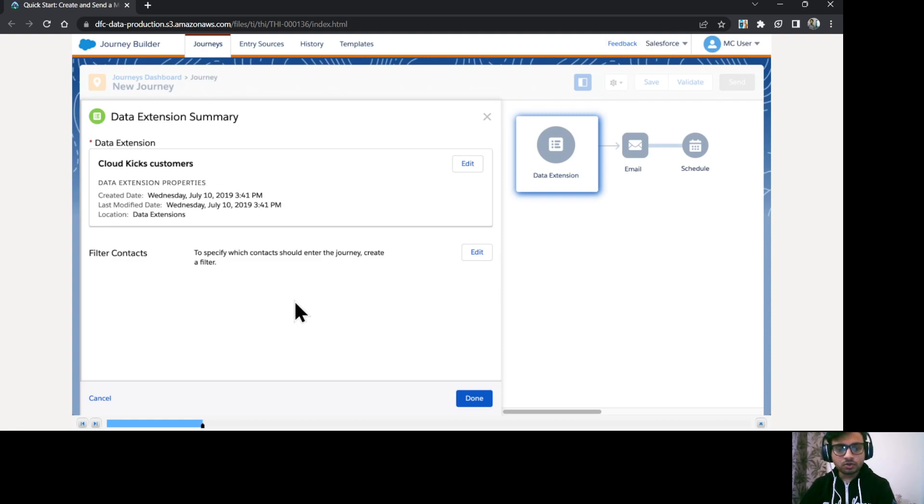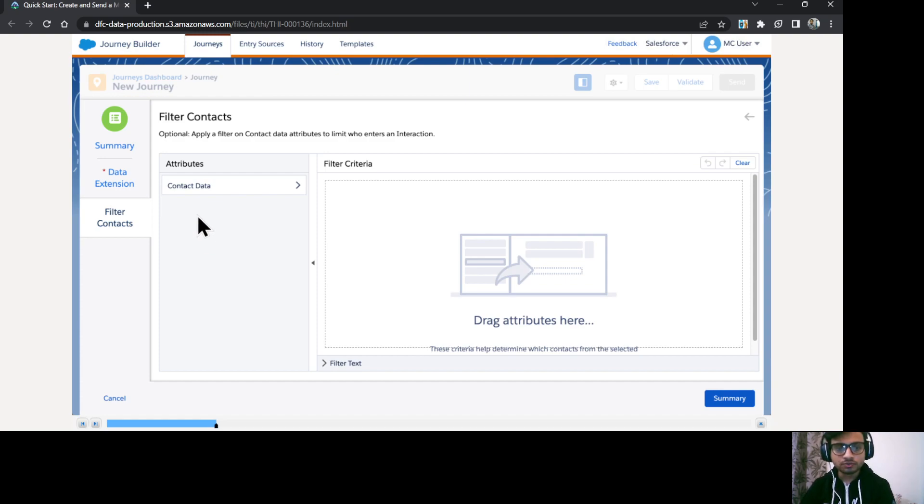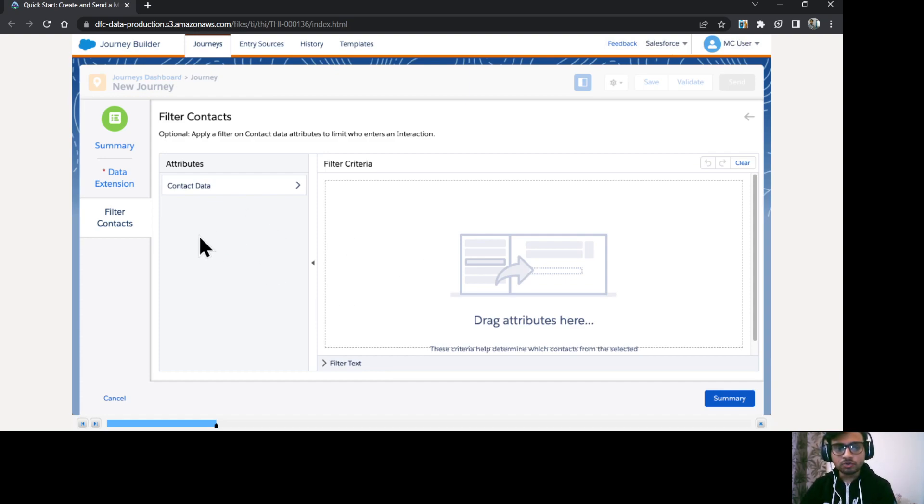Now I just want to do some filtrations as well on contacts. I'll just click on edit filter contacts. And on the left side, you can see all the available attributes for you to use to prepare your filter criteria. You need to drag the attributes on the right side.